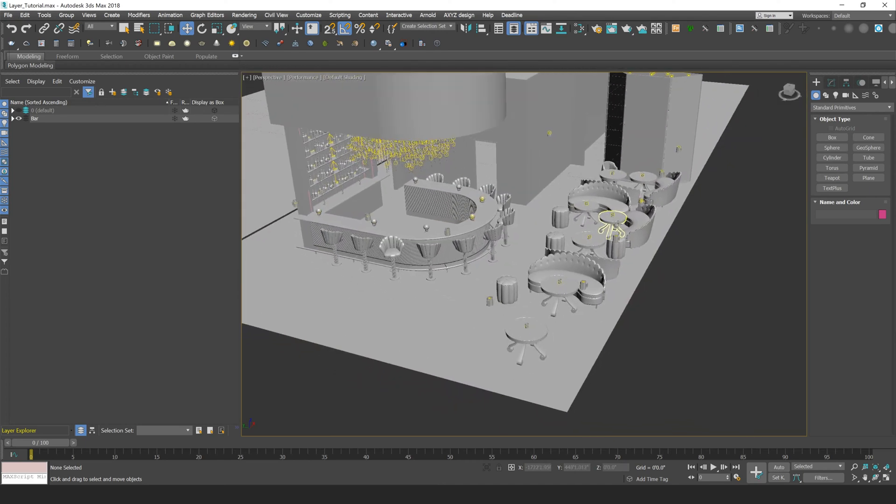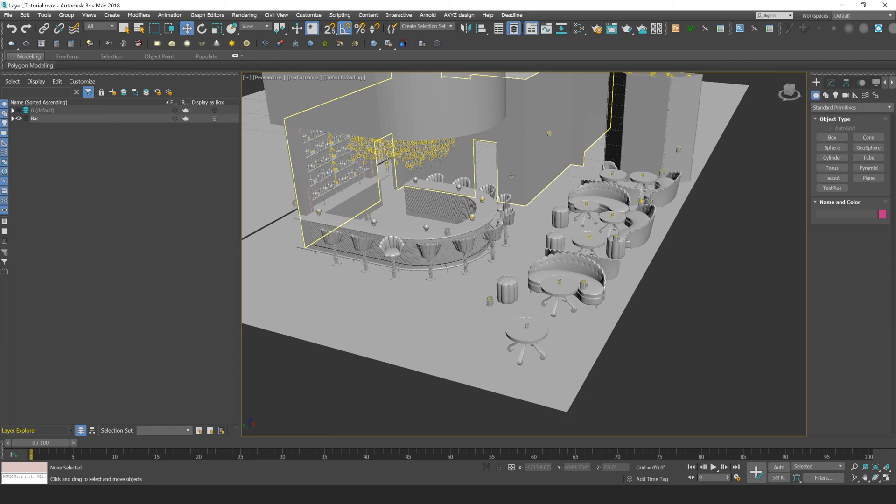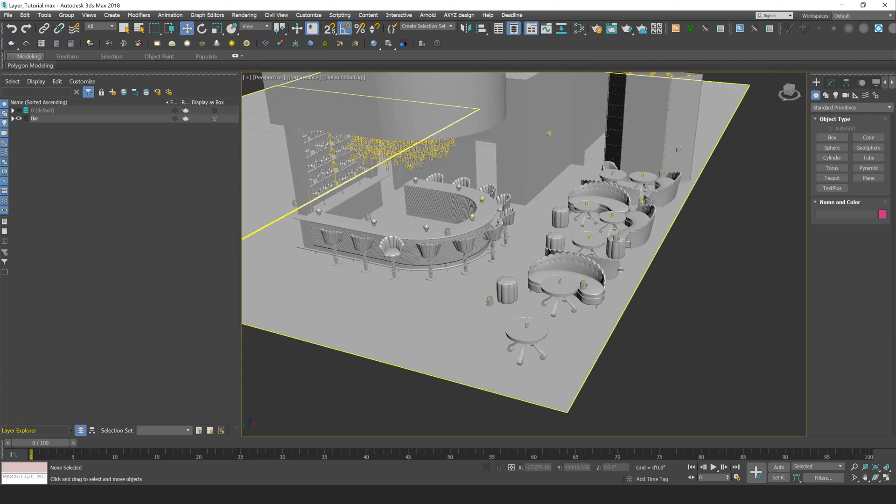So layers in 3ds Max work similar to layers in Photoshop, or even could be compared to folders within your file explorer. They're basically containers that you can place objects within your scene in to organize them, as well as place other layers within other layers to create more levels of organization.